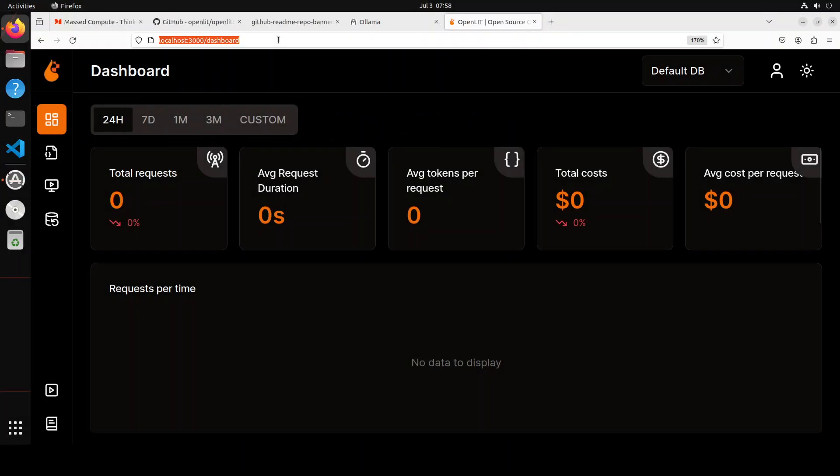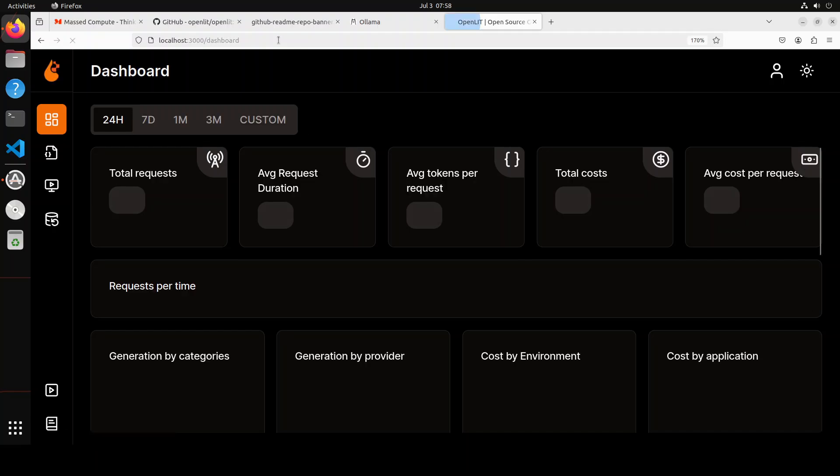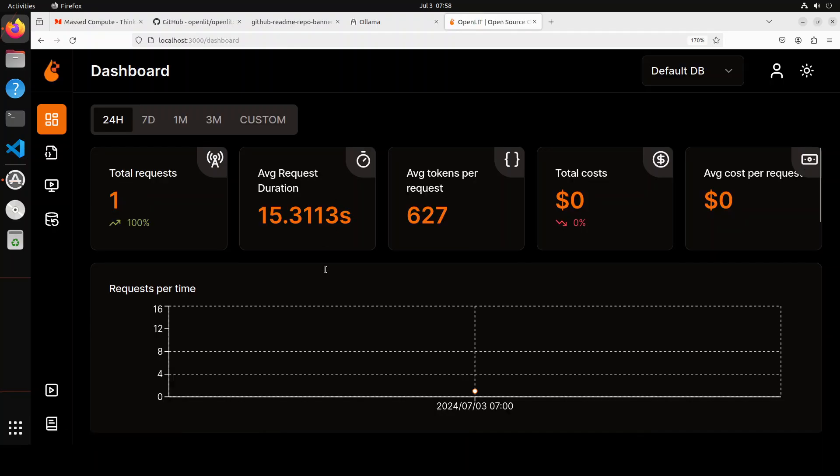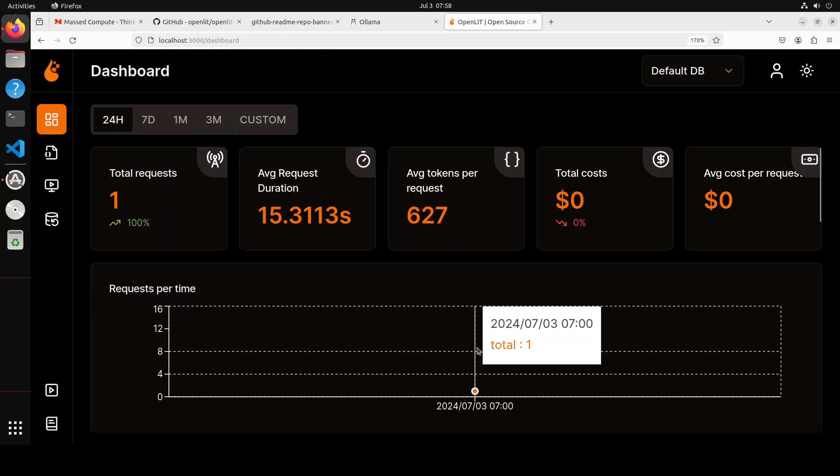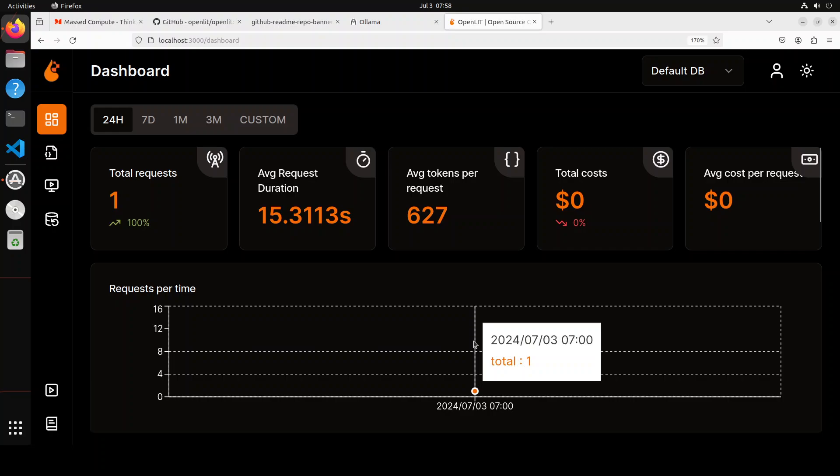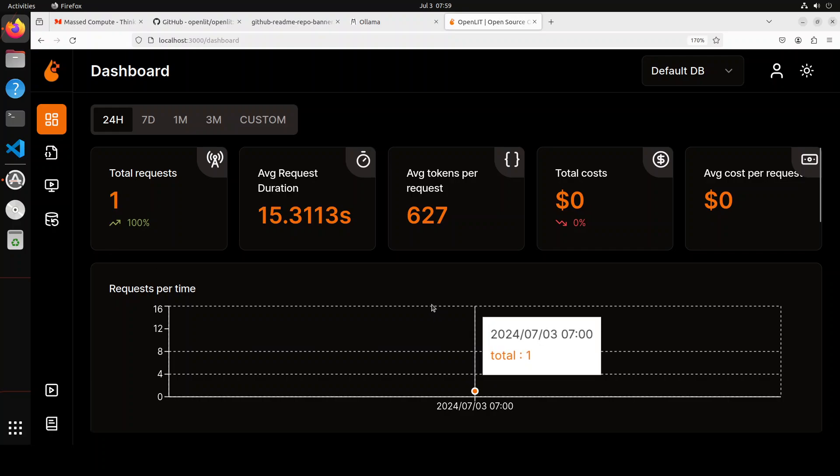Let me refresh it. There you go! So you see one request. It took around 15 seconds, and then this many tokens it used. Because it's free, it's local, no cost at all. And then again, average cost is also low. And there you also have a graph here, very finely written graph.